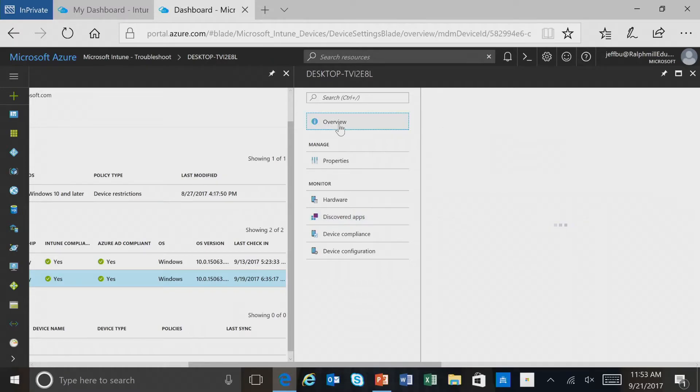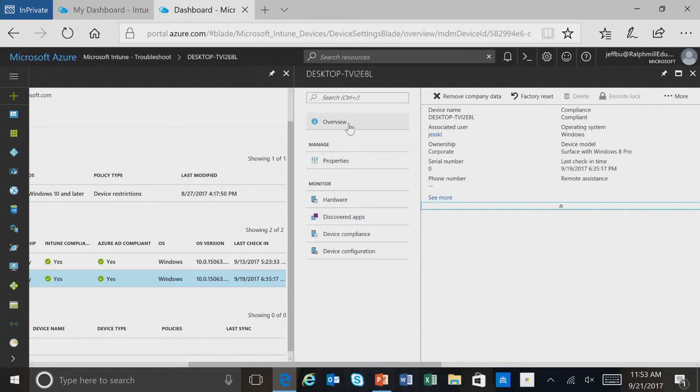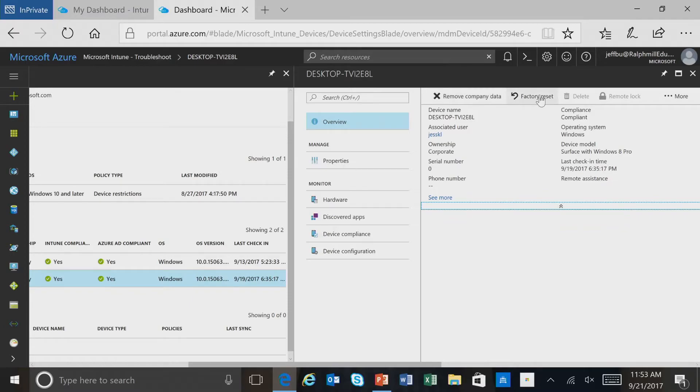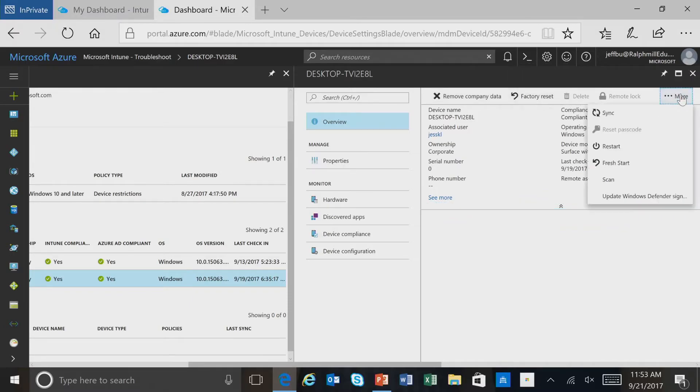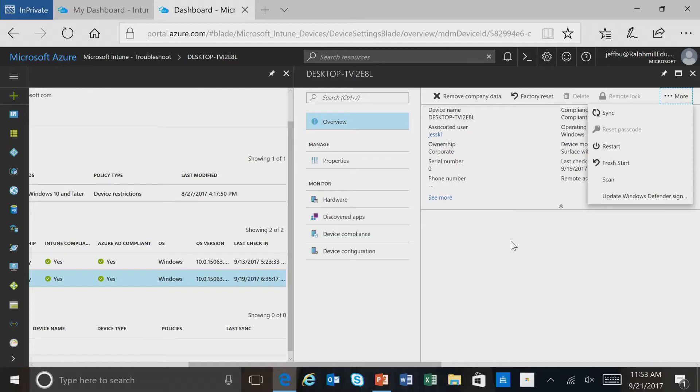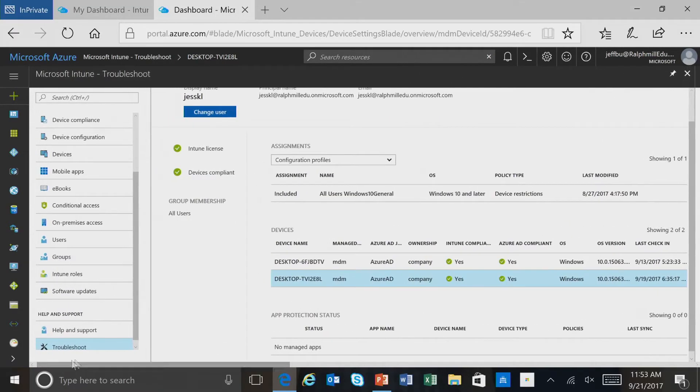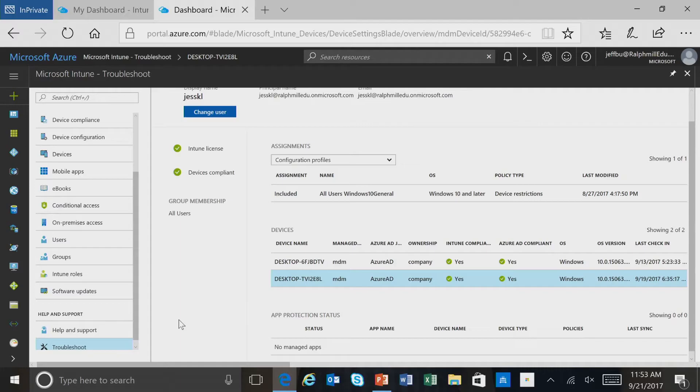If we wanted to take a remote action on this device, we would select Overview, and here we can remove the company data from the device. This is like an unenrollment. We can do a factory reset of the device. If we select More, we can also do a remote sync and a restart of the device itself. So the Troubleshoot Blade is a very useful application to use when you're troubleshooting Intune for Education.